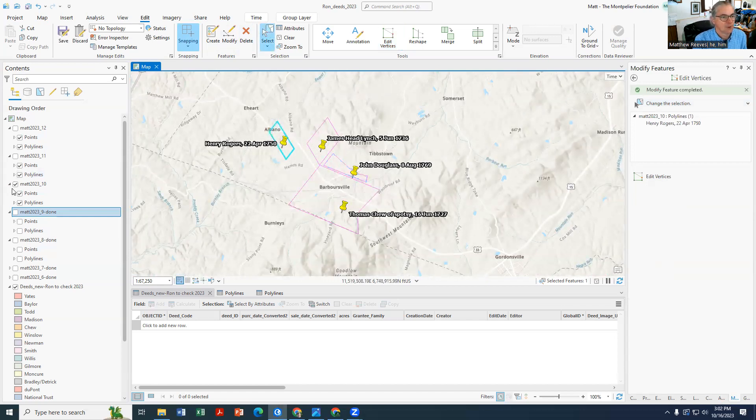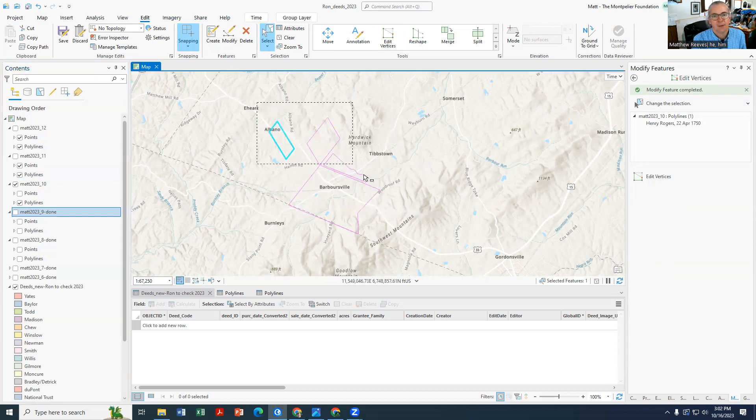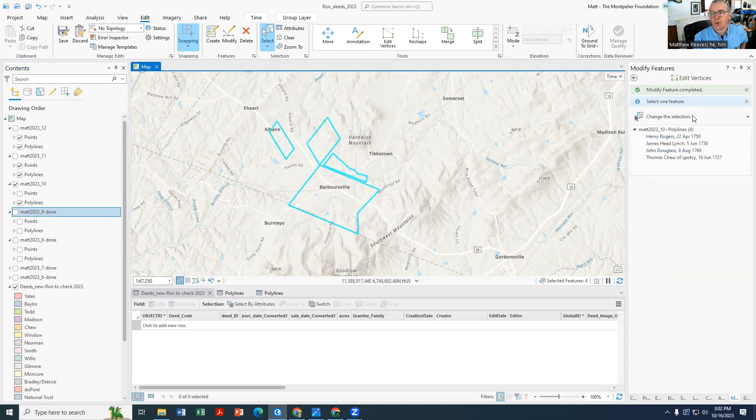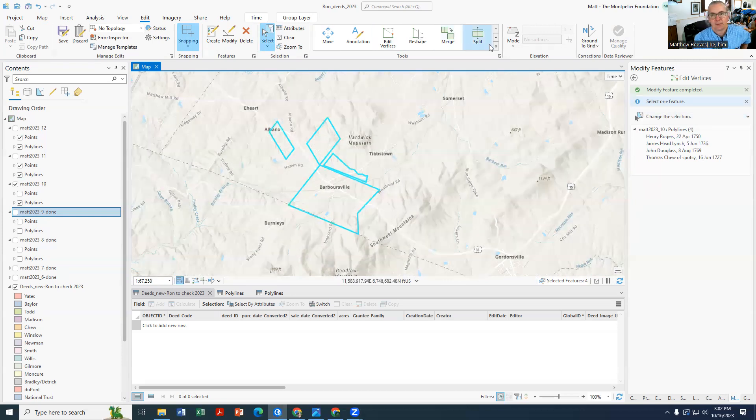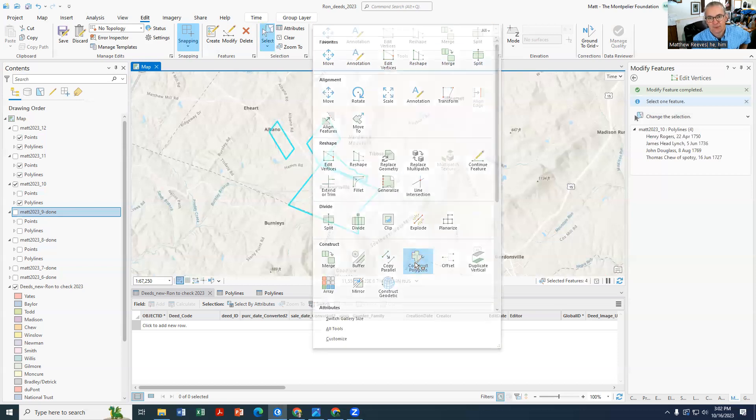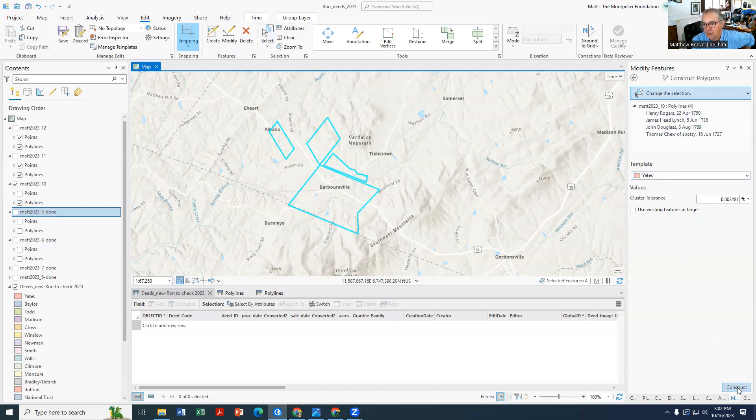So what we can do at this point is now go to Select. I'm going to turn off Points because that does weird things. Select all these polylines and then what we'll want to do is construct polygons with this. So you go up here to the Tools and you go down on this and Construct Polygons, and it brings up all this information. All you have to do is hit Construct.